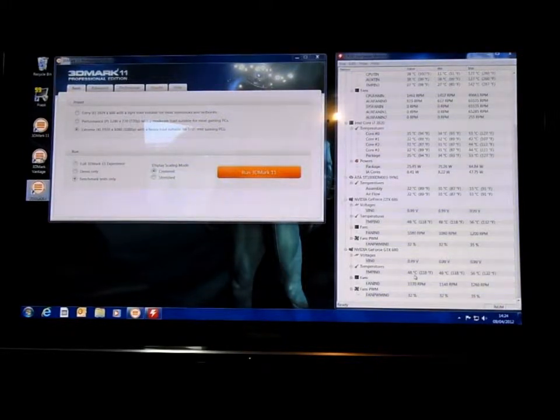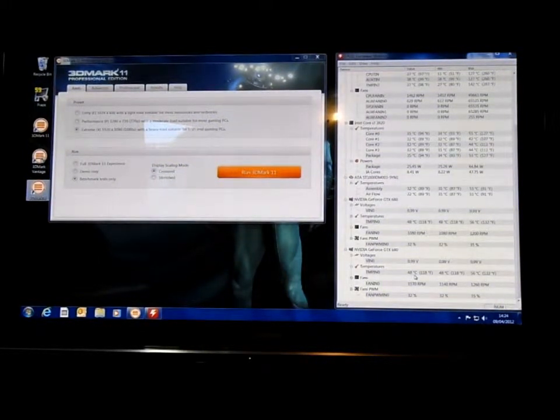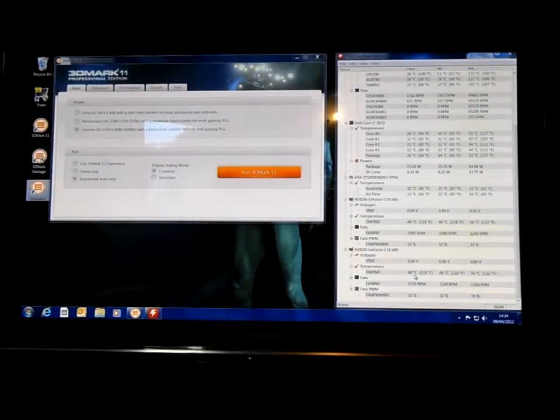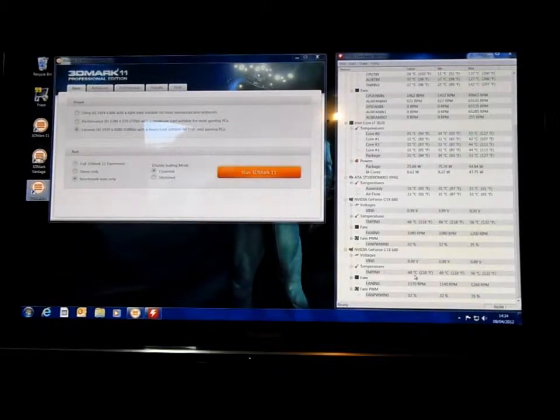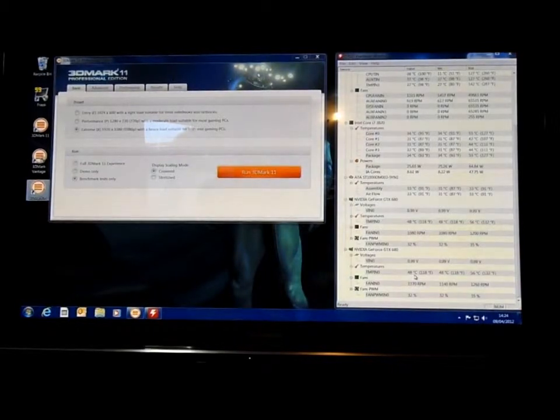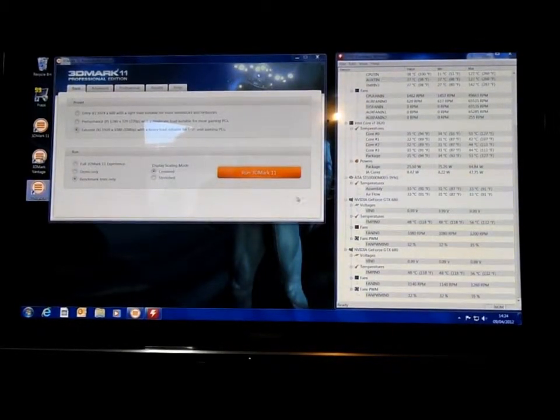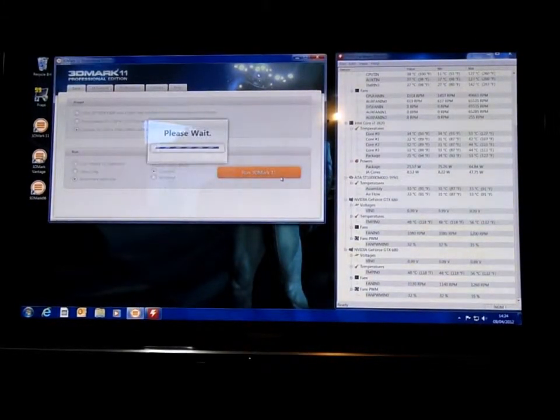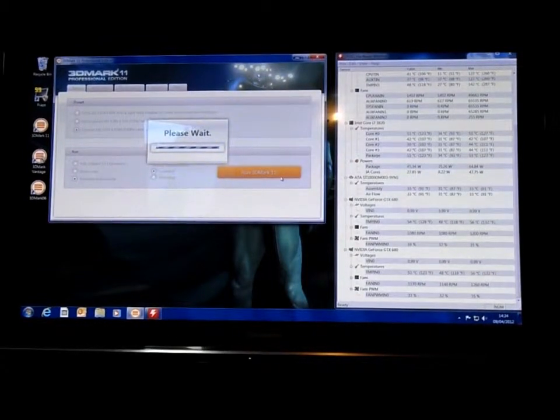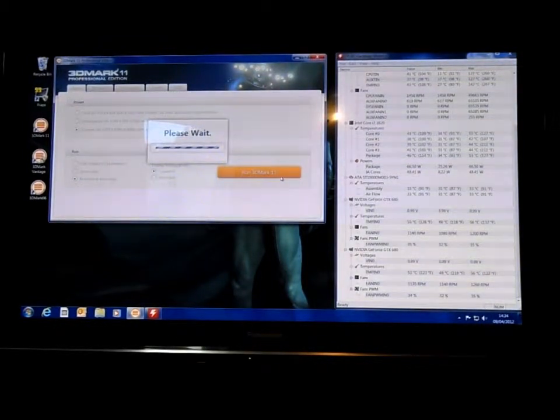So I'll just run this. We'll let it start and then I'll turn off the camera and turn it back on when it's just about finished so we can see the maximum and minimum temperatures.